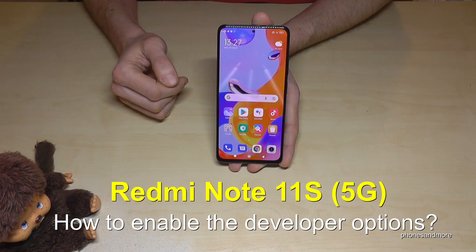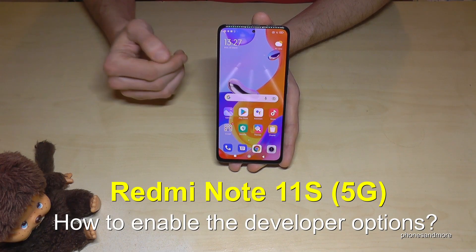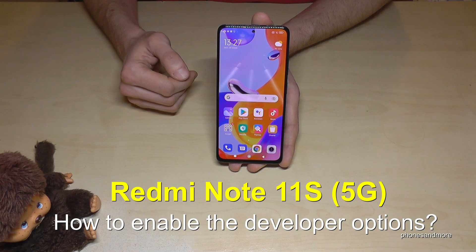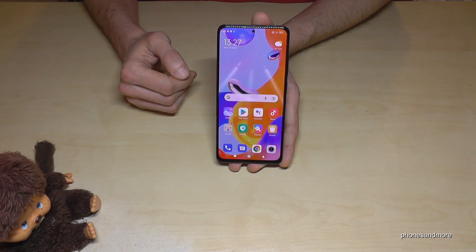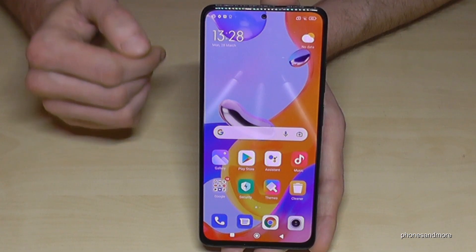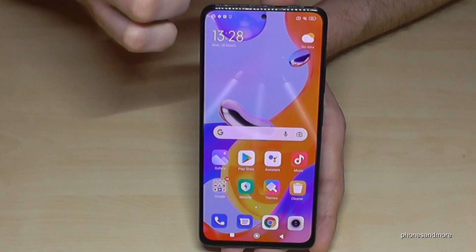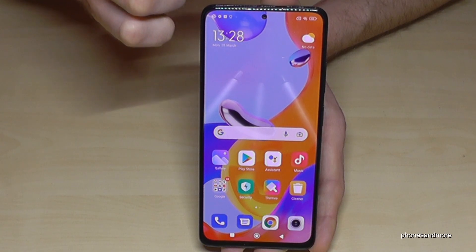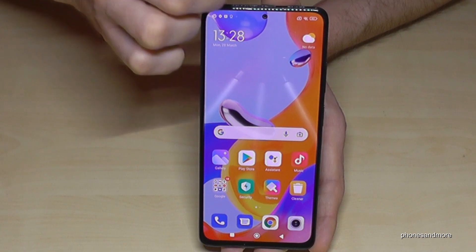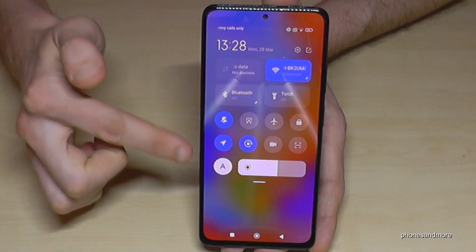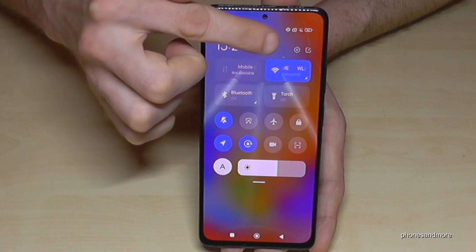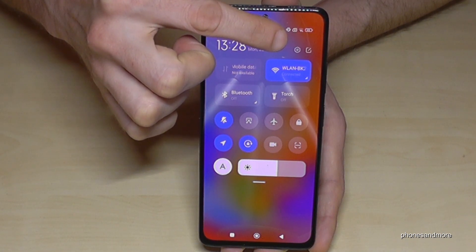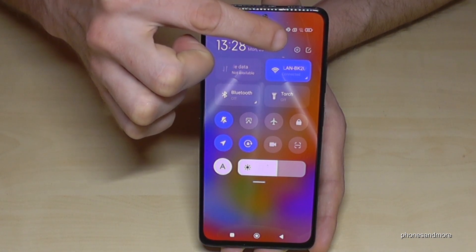Hello everybody. I want to show you with this video how you can enable the developer options on the Redmi Note 11S. For that we will need the settings, so just scroll down next to the camera. You will have the Control Center, and from here you can go to the settings by tapping on the settings symbol.